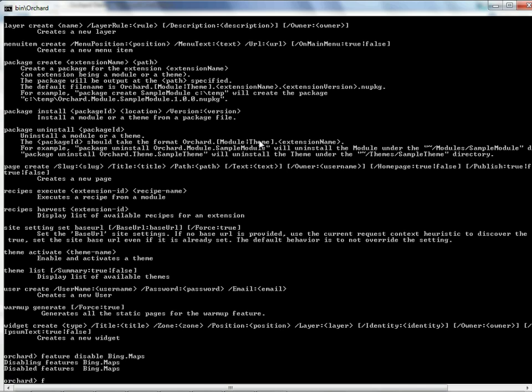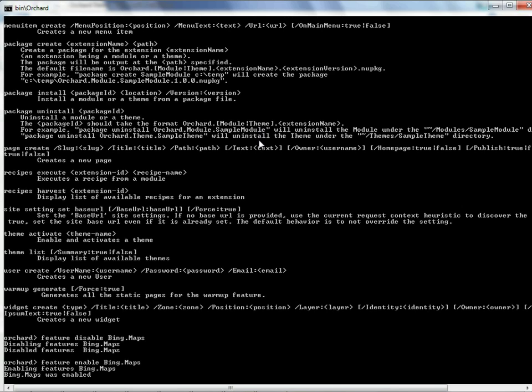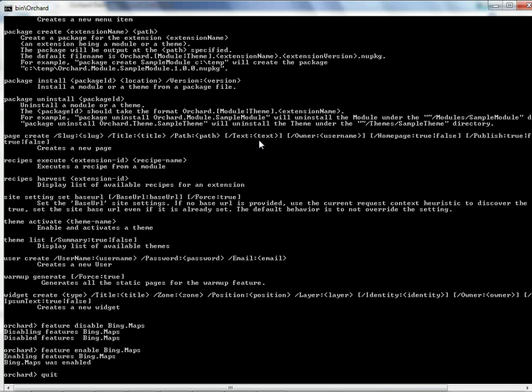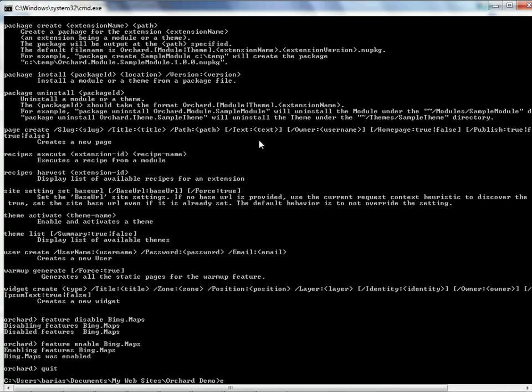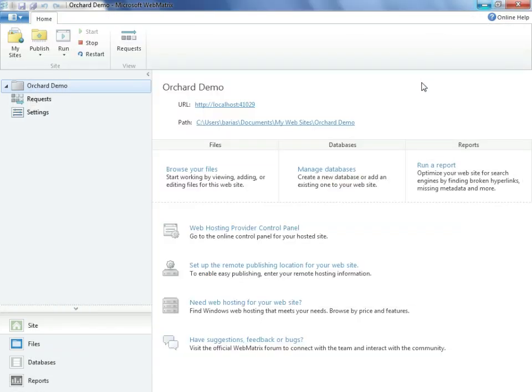Of course, in truth, that wasn't causing any problems, so before we leave, we have to have our all-too-cool Bing Maps turned back on, so we'll go ahead and enable that again before we finish. Good. We'll quit, we'll exit, and we're back to Web Matrix.